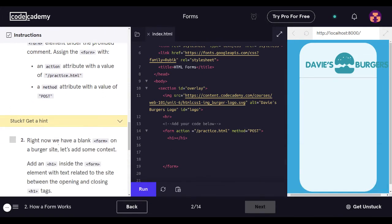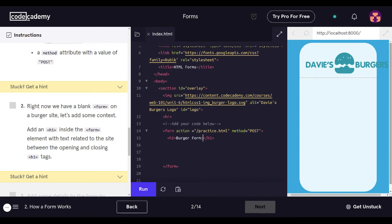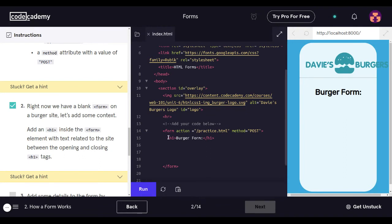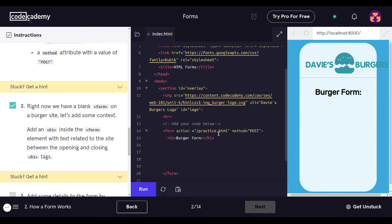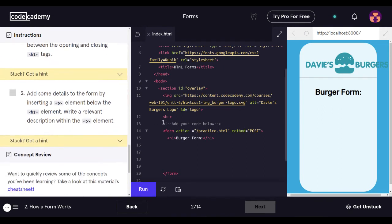And right now we have a blank form on the burger side. Let's add some text. This is a form of a burger. So let's put burger form. Let's run that. Nice. It adds. So from this H1, it'll add it over here. Let's see what we have did. And then let's go ahead and add an H1 in a form element with text related to the site between the tags. We did that.